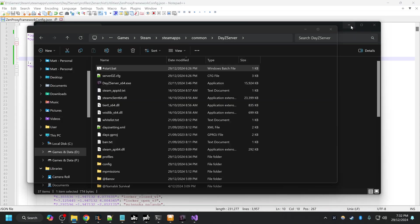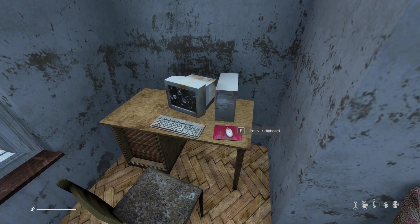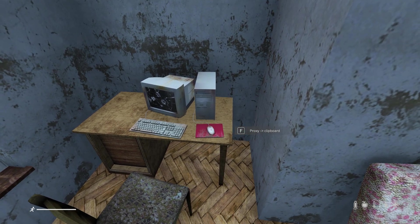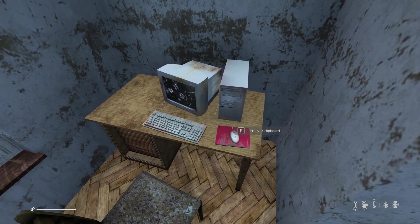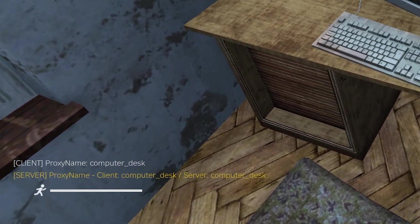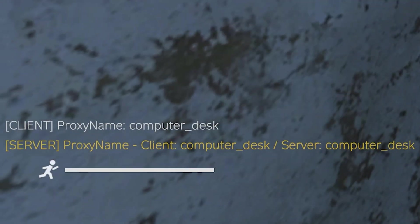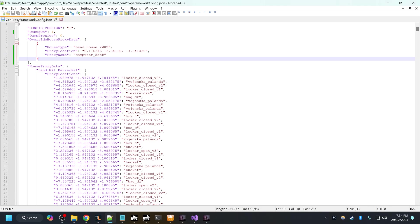Now if I shut down my server and restart it, when I log in and press F on this desk again you can see down the bottom there it says computer desk, so I've overridden that proxy with the override house proxy data list.